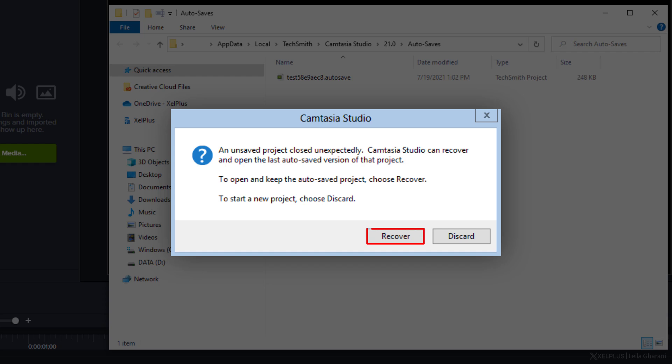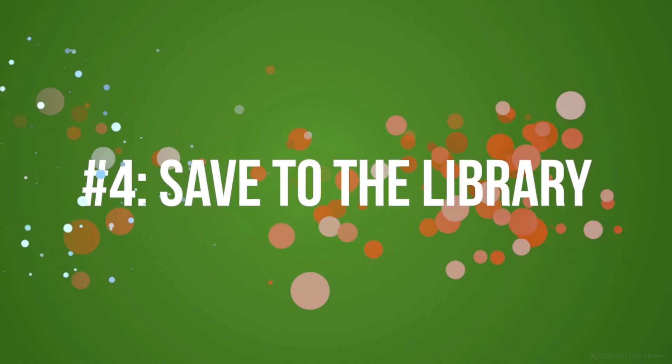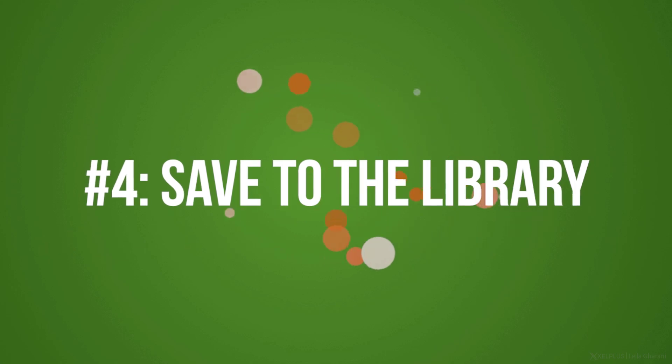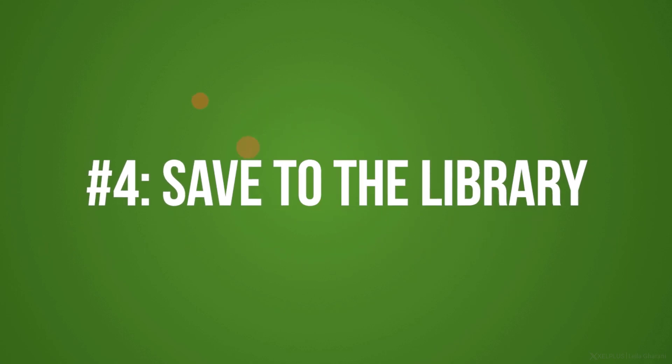Next step is save to the library. If you're editing a lot of videos, I'm sure you have a lot of assets that you are constantly reusing. So it could be an intro, it could be a subscriber reminder, it could be an animated text annotation, whatever you use across different projects. If you save these to the library, you can easily access them whenever you want.